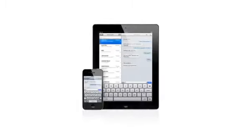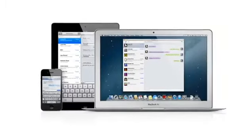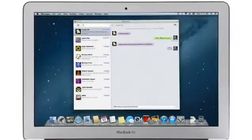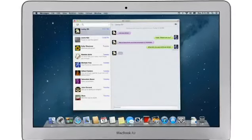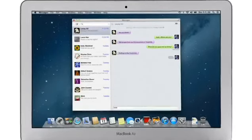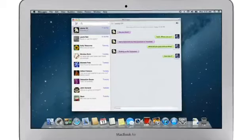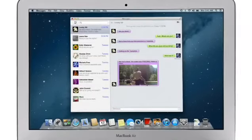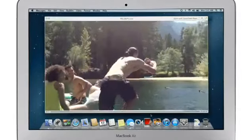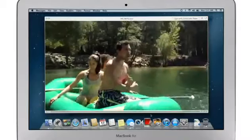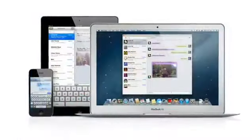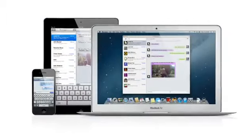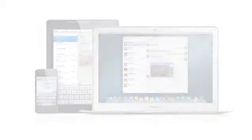iMessage has been a huge hit on iPhone and iPad, and Mountain Lion brings it to the Mac with Messages. It lets you send free, unlimited messages from your Mac to anyone on an iPhone, iPad, iPod Touch, or another Mac. You can also send and receive contacts, photos, and even HD video. With Messages, you can start a conversation on your Mac and pick it up on your iPhone, iPad, or iPod Touch.